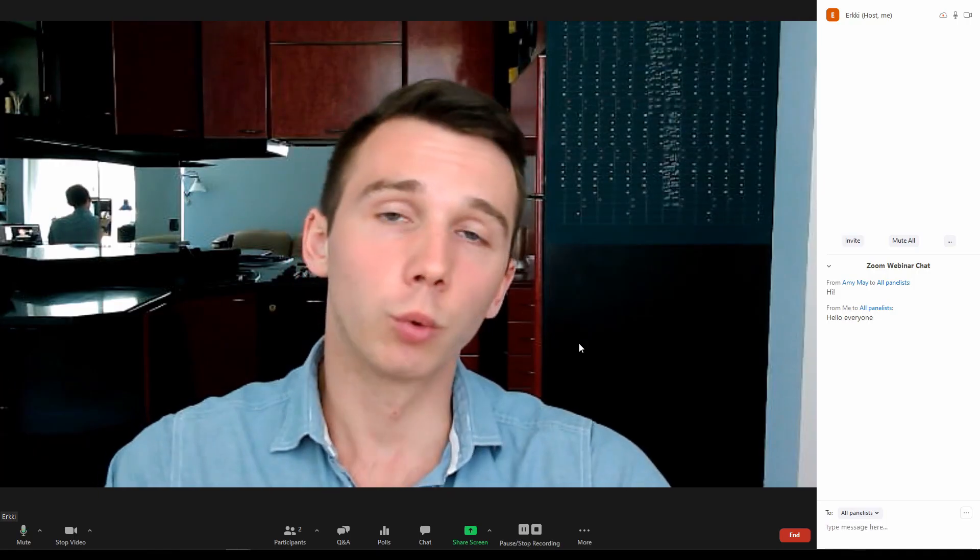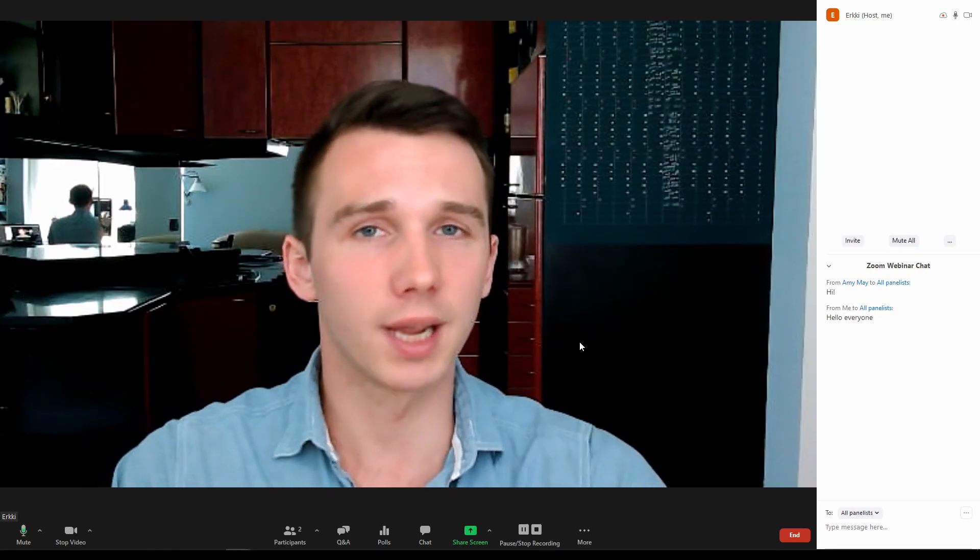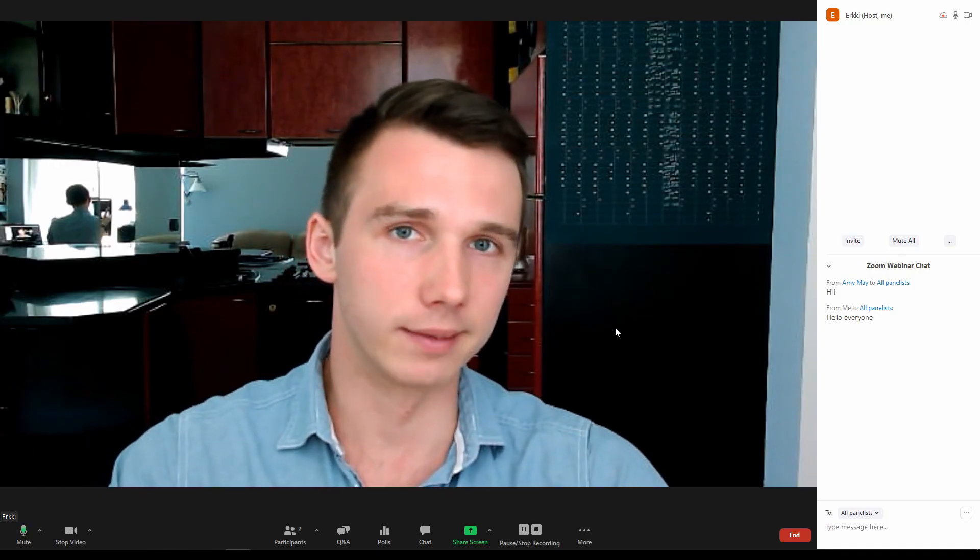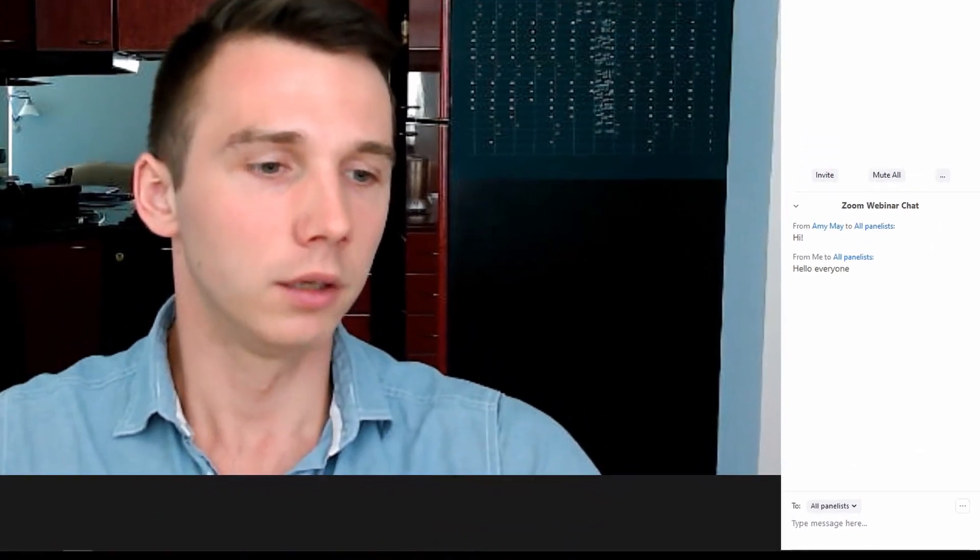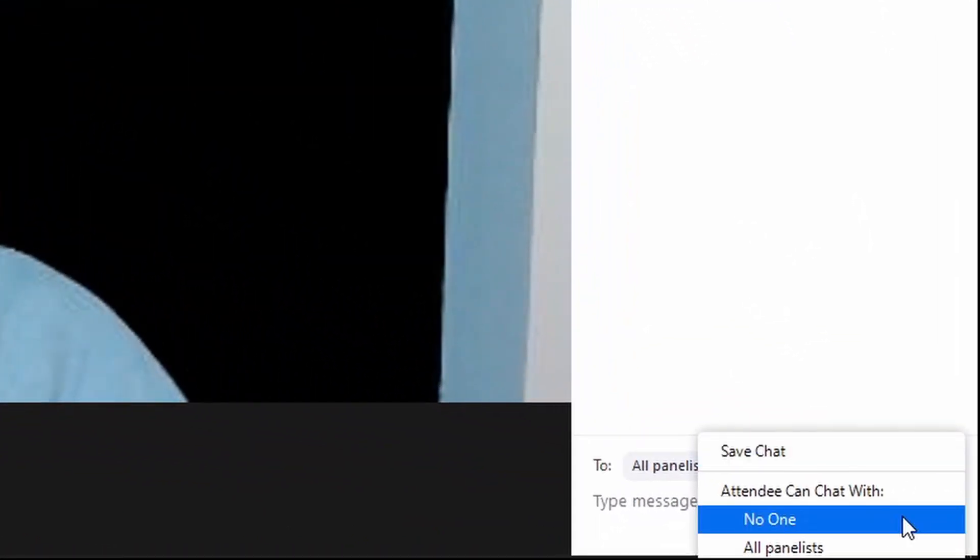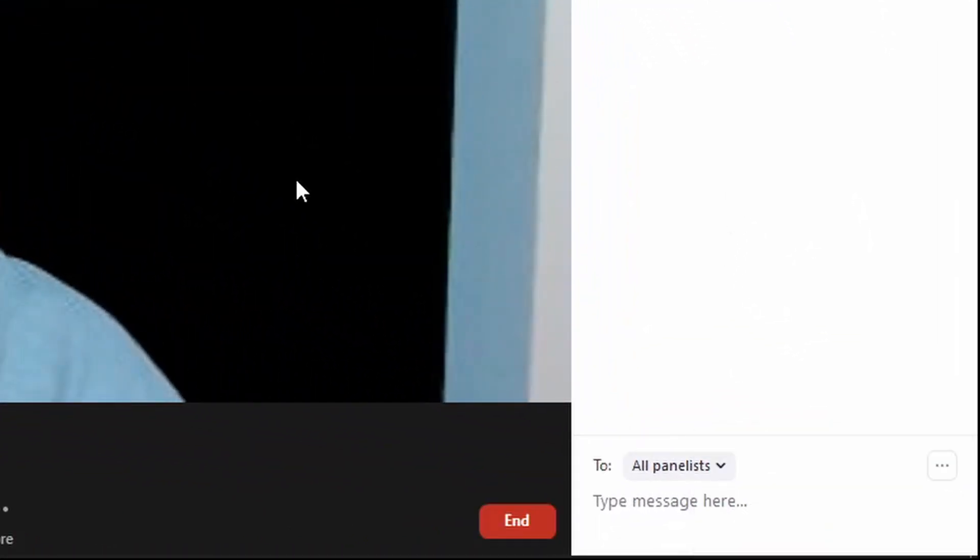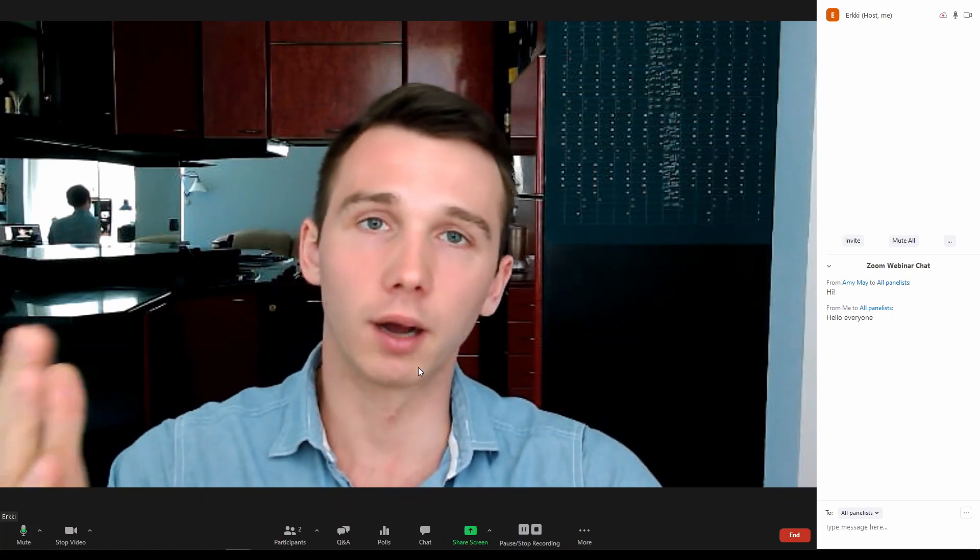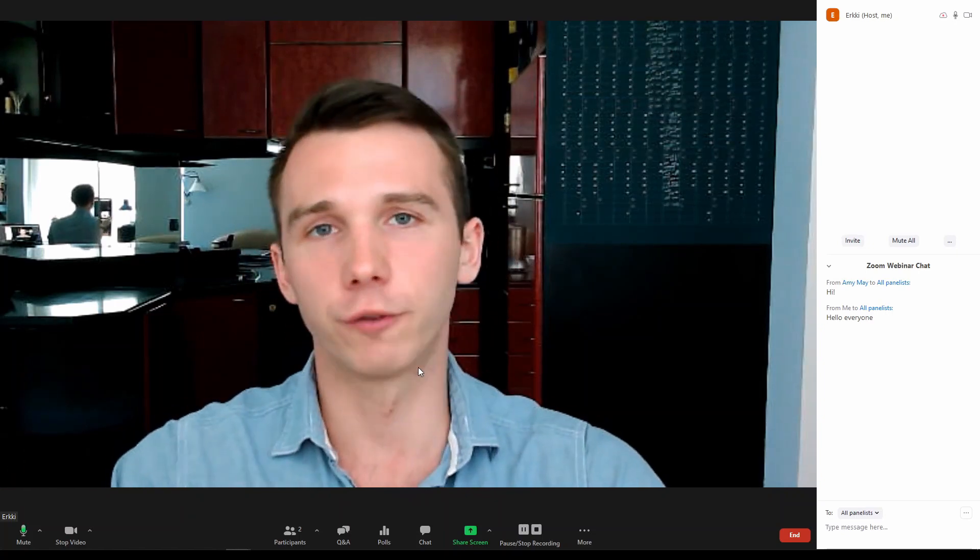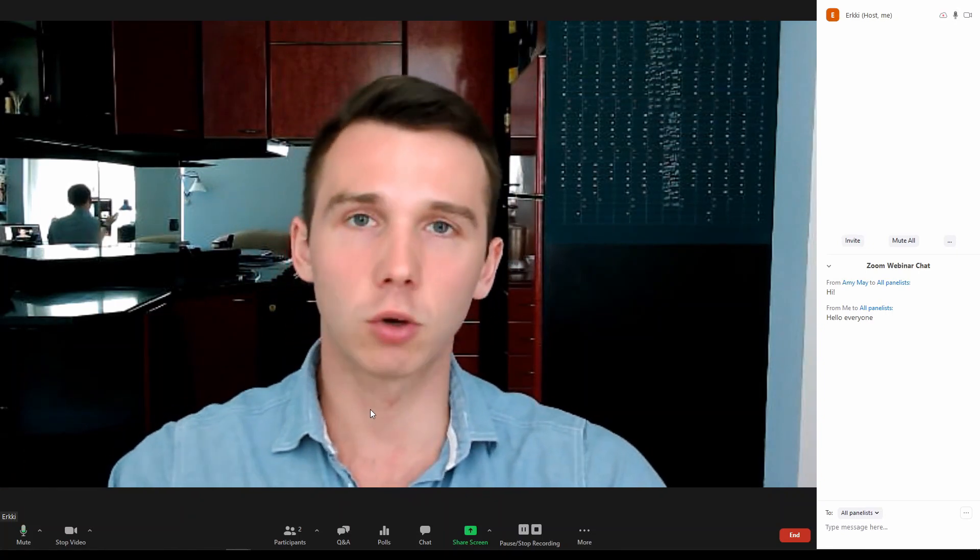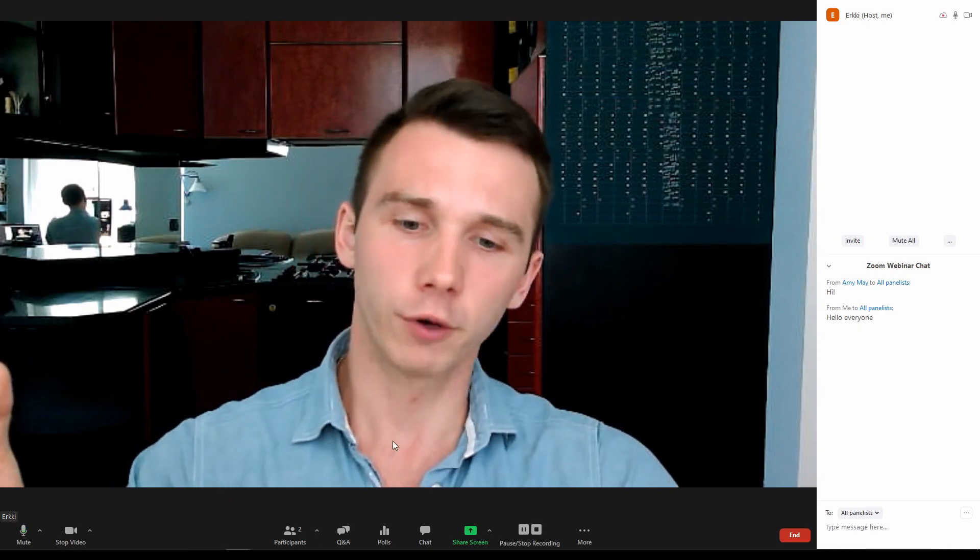The chat works pretty much the same way as in Zoom meetings. You can also choose who can your attendees chat with. There are also some interesting audience interaction features that are not present in Zoom meetings. So let's go through them.